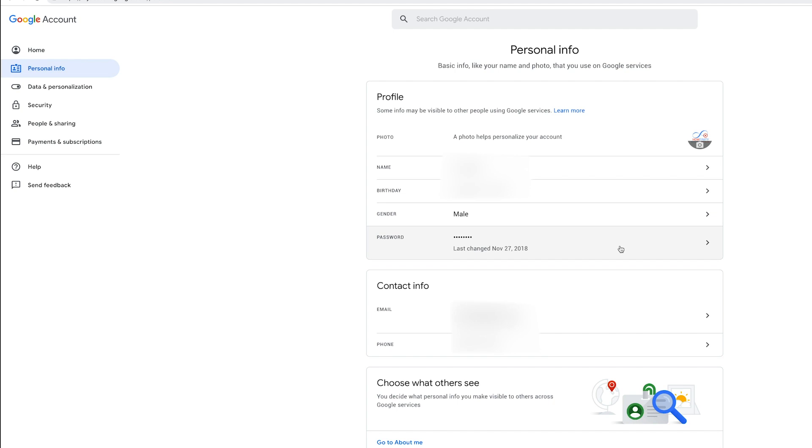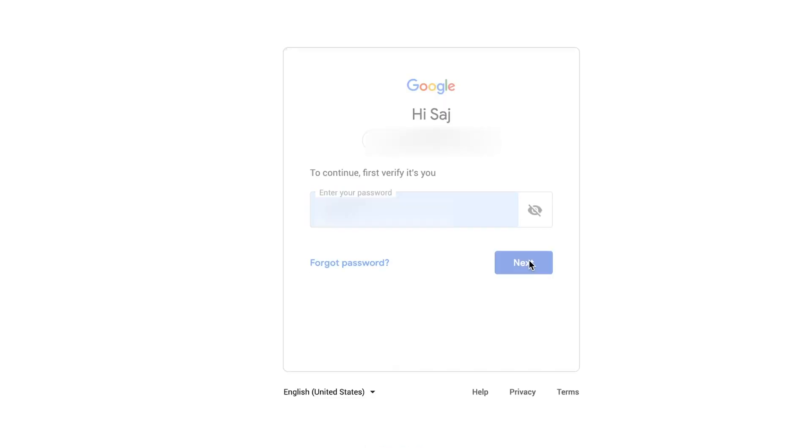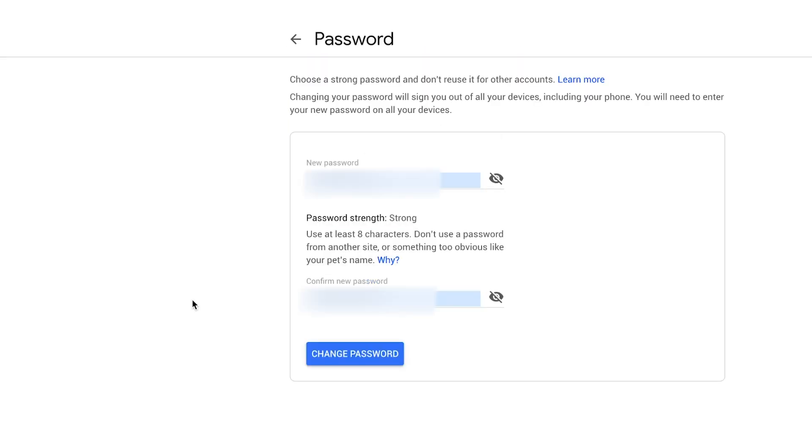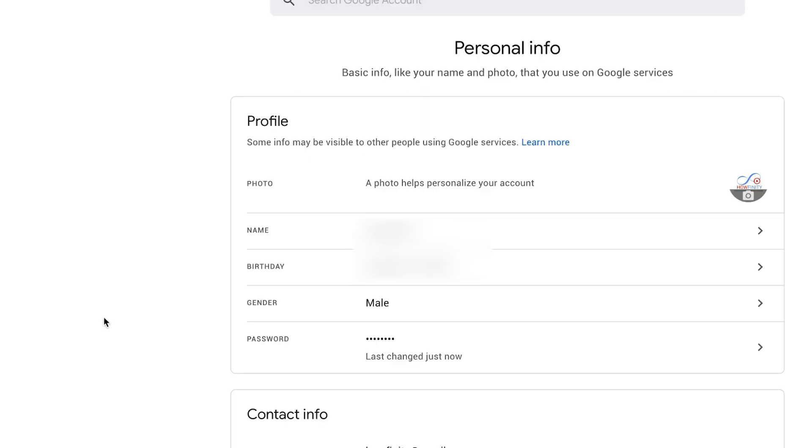Hopefully Google changes this and you never see this issue, but if you do, go ahead and press password here, log into your account on this page and now you could go ahead and change your password on this page. And again, you should see last changed just now.